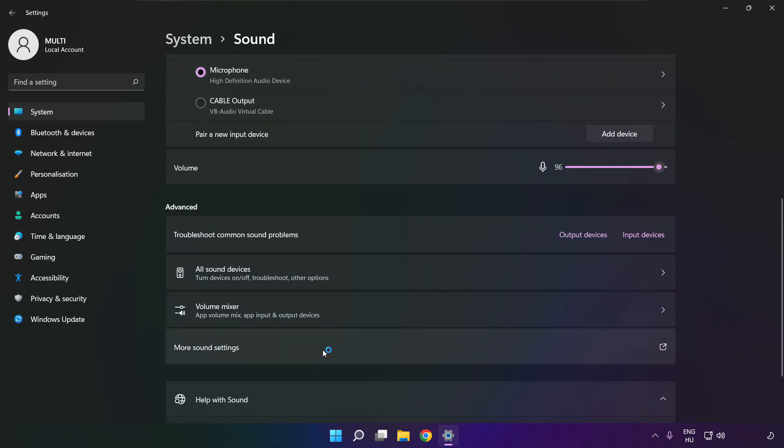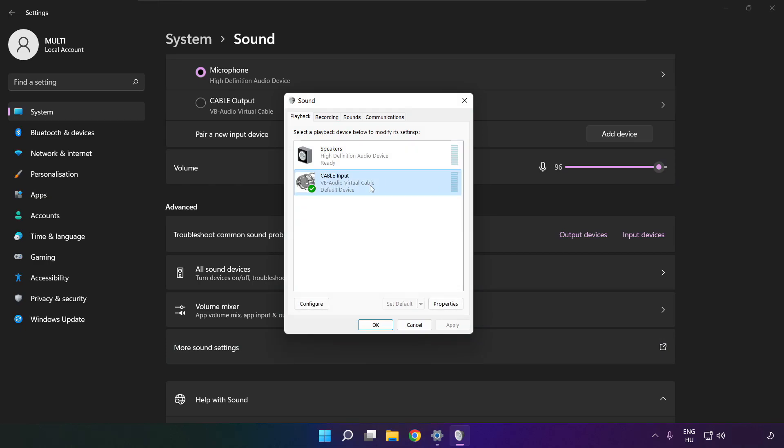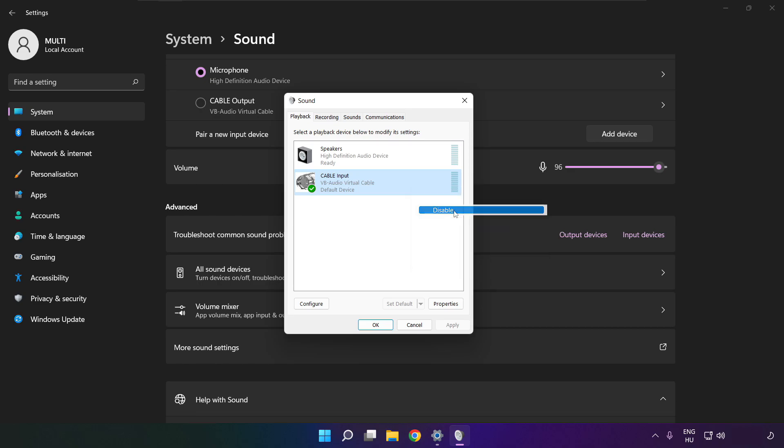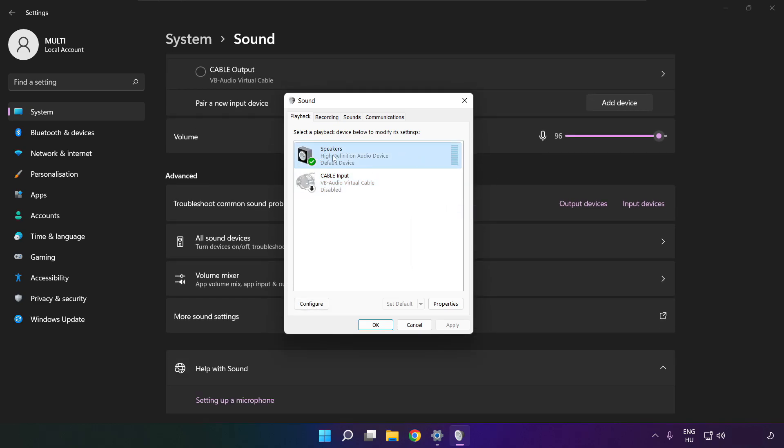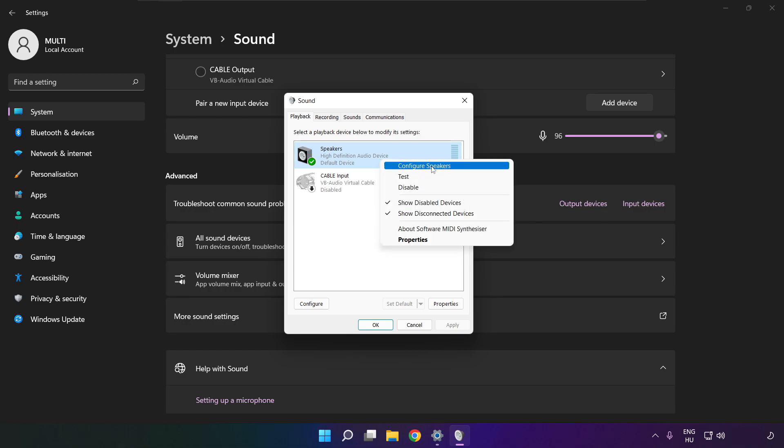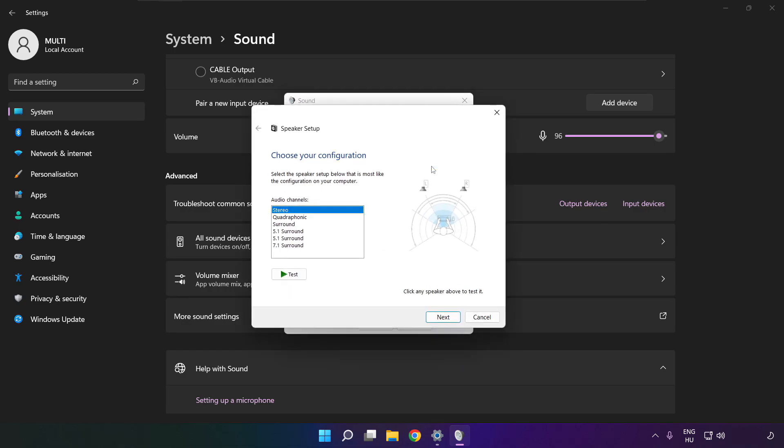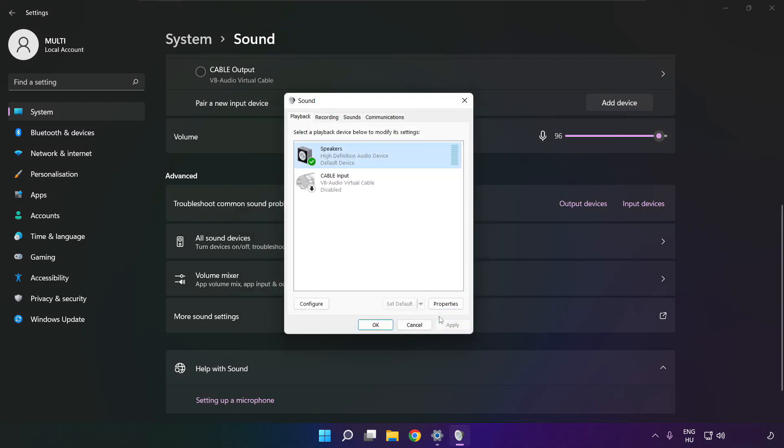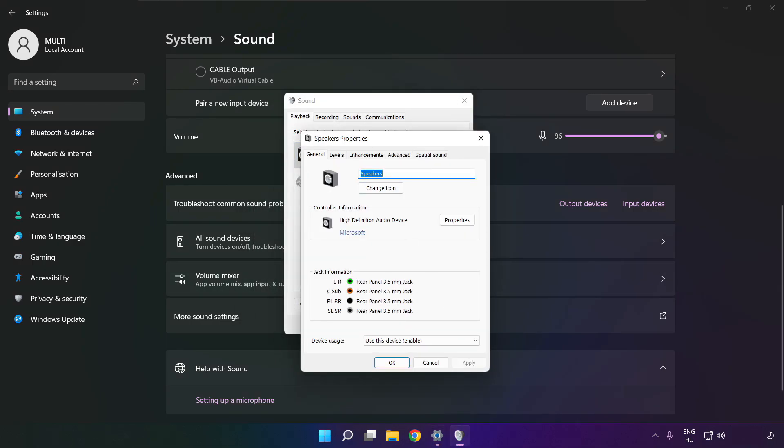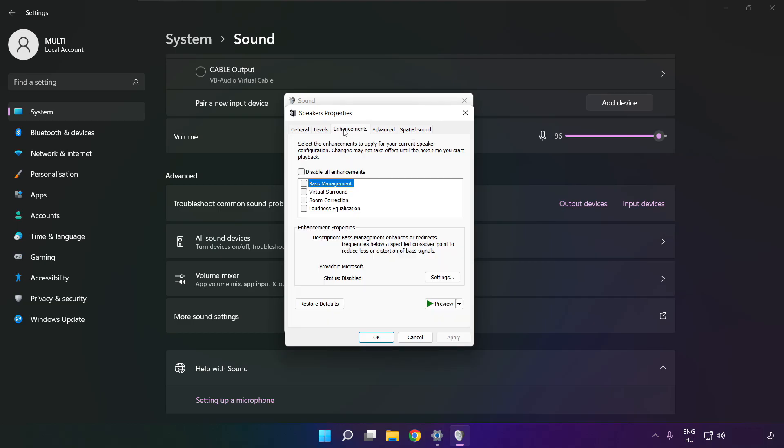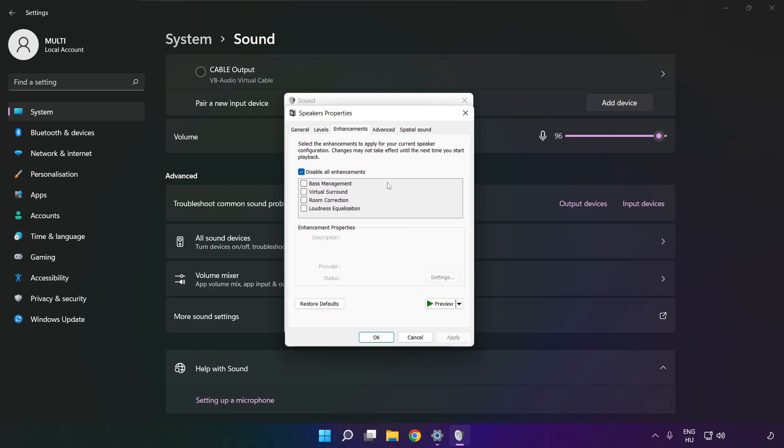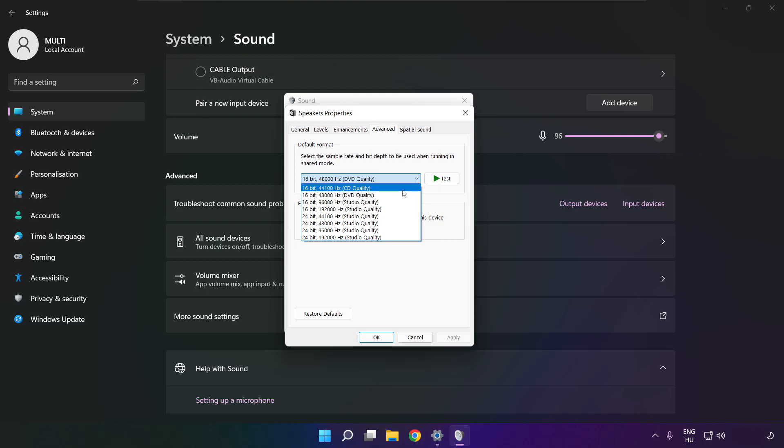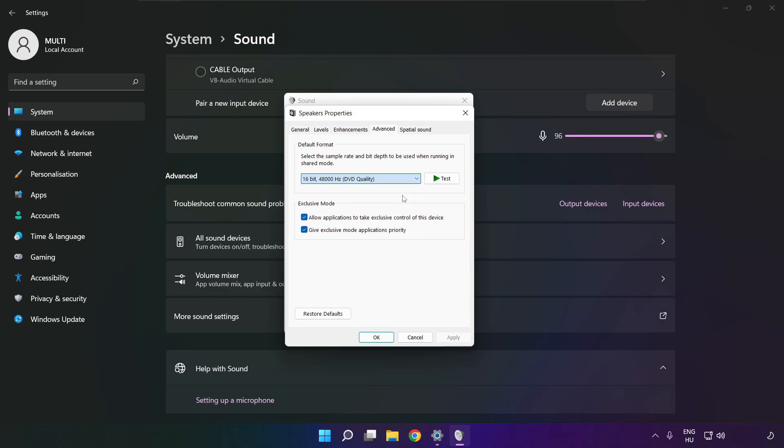Click more sound settings. Disable not used audio devices. Right click your used audio device, click configure speakers. Complete your setup. Click properties, click enhancements, check disable all enhancements, apply. Click advanced, try CD and DVD quality. OK.